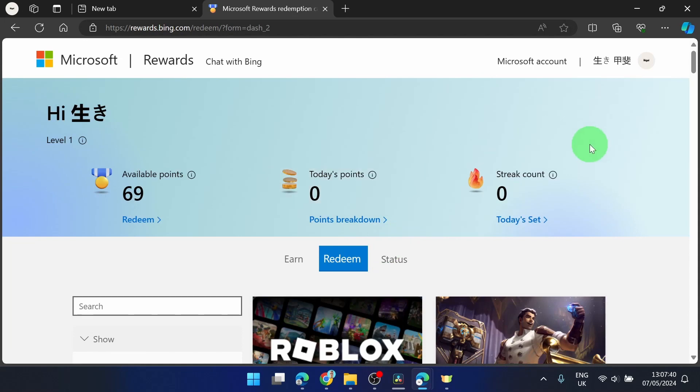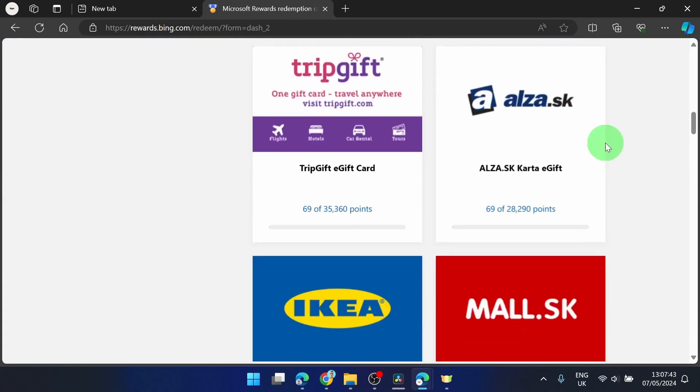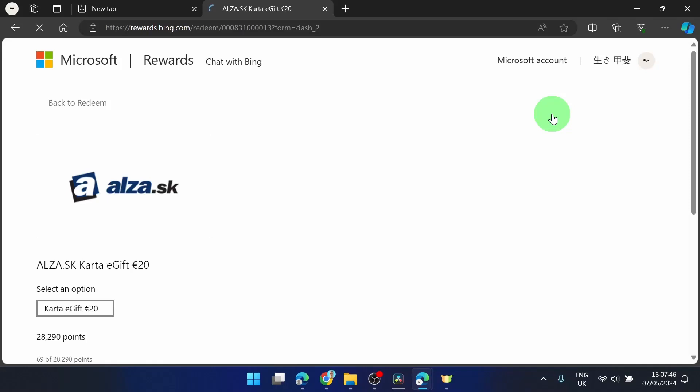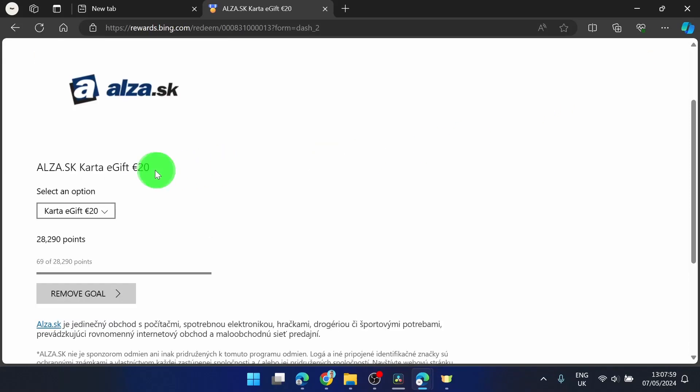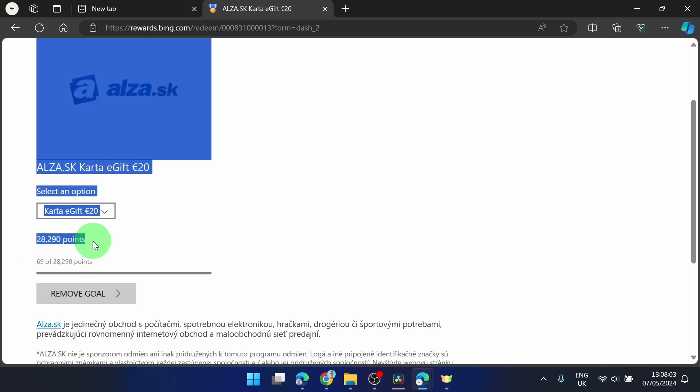So I'm going to show you what I can redeem here. I'm going to show you this one because this one is good. This is something like Amazon in my country and you can see for a 20 euro gift card I need these points.